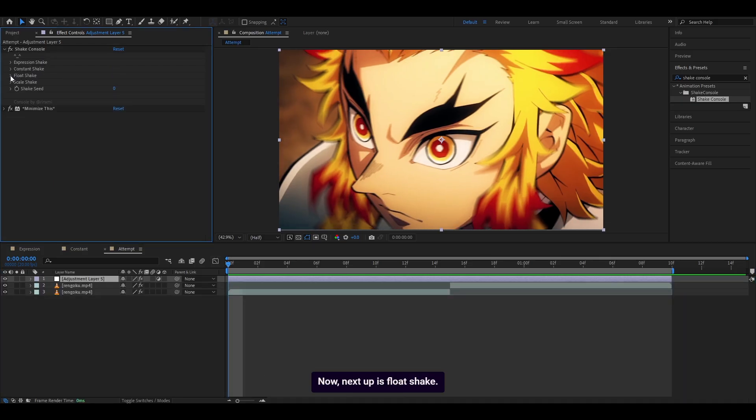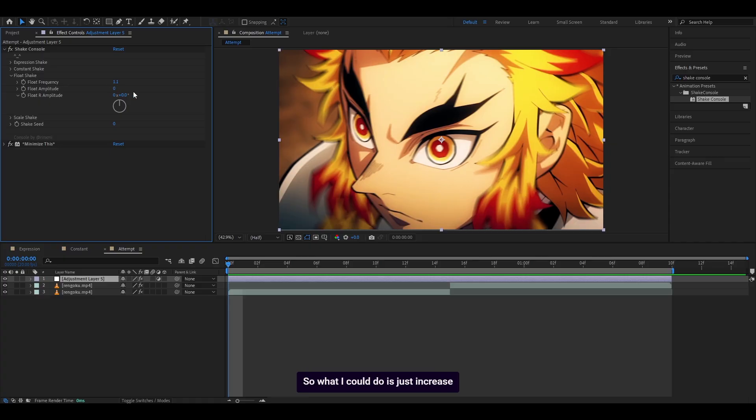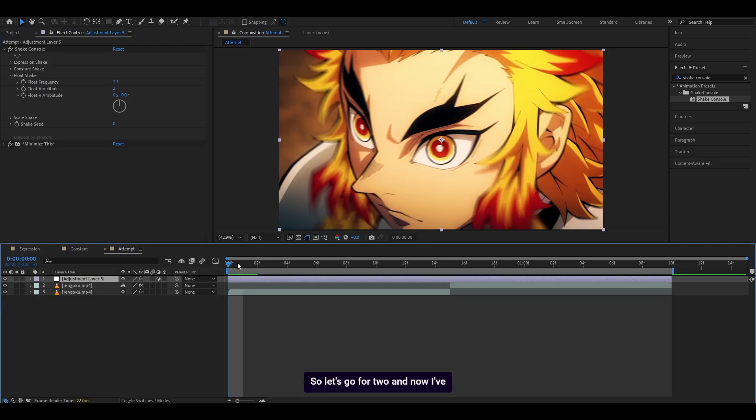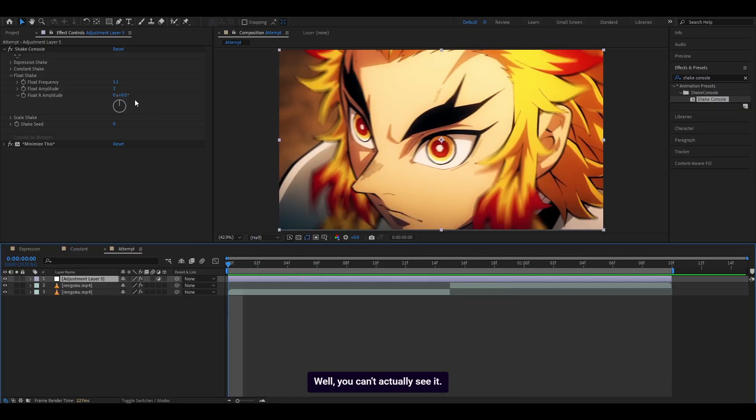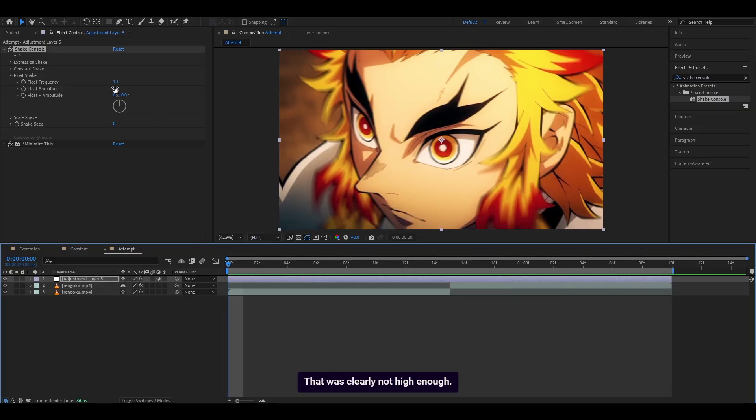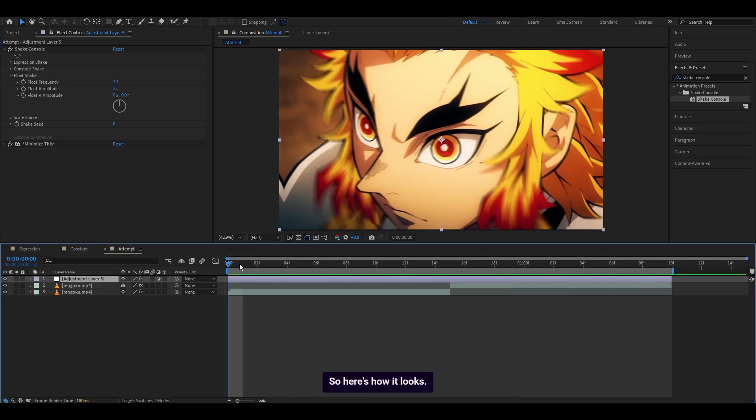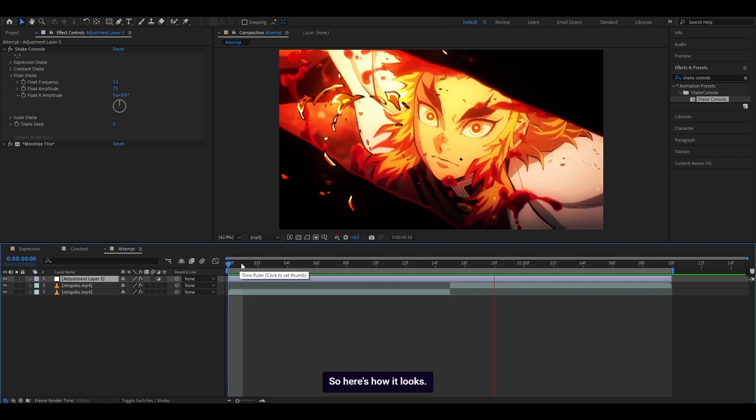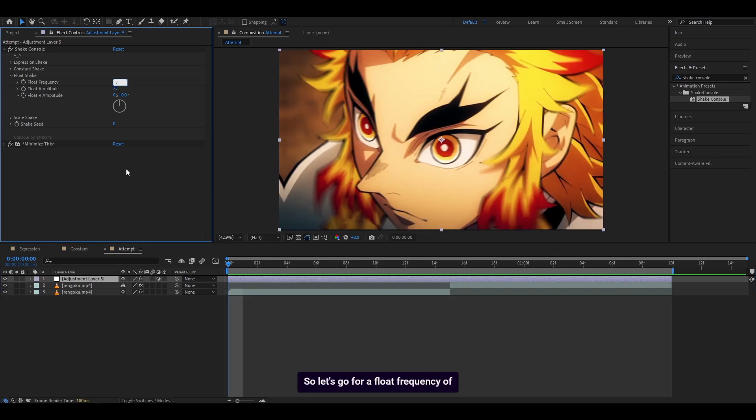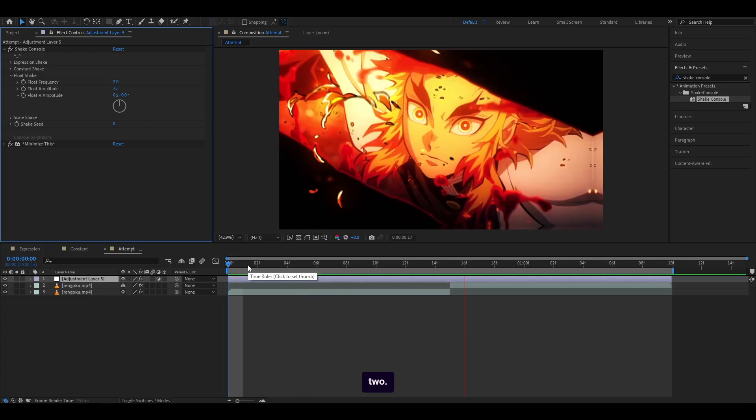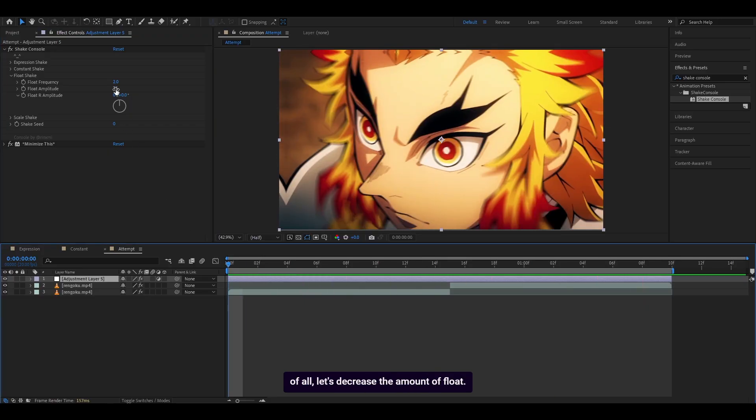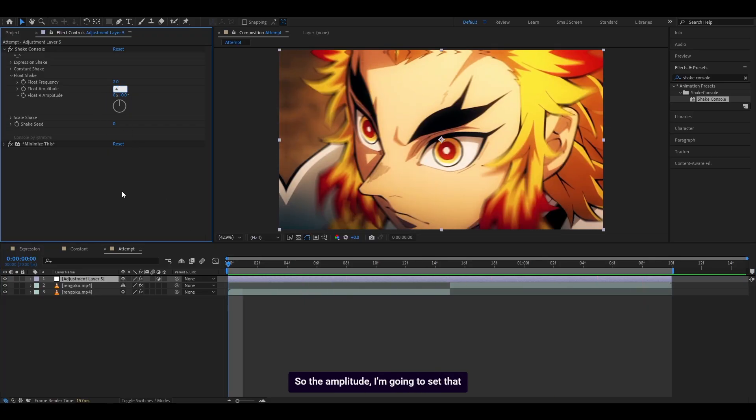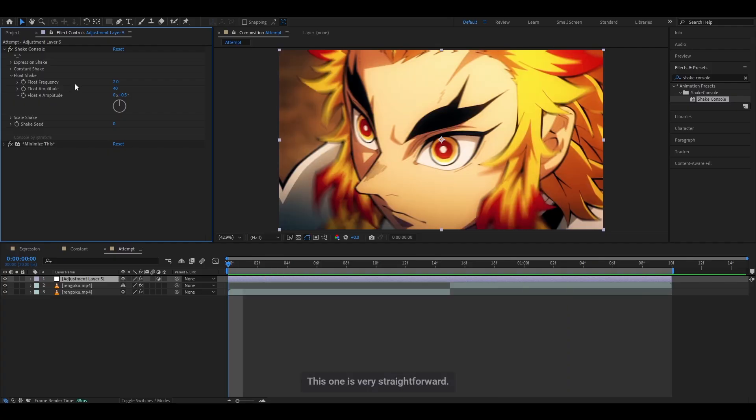Next up is float shake. If you've ever used a shake before, this is basically used to make a wiggle shake. What I could do is just increase the amplitude. Let's go for two. Well, you can't actually see it. That was clearly not high enough. So let's go for 75 instead. So here's how it looks. You can, of course, speed it up. So let's go for a float frequency of two. And what I might also do, let's decrease the amount of float. So the amplitude, I'm going to set that to 40 and add some rotation. Let's go for 0.5. This one is very straightforward. Just like the other settings, you can add keyframes, do what you want, play around.